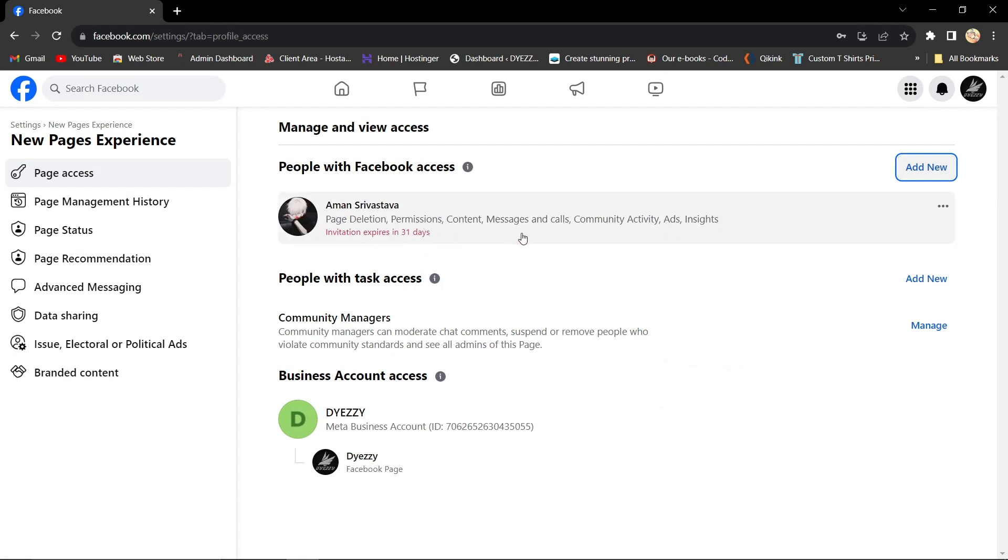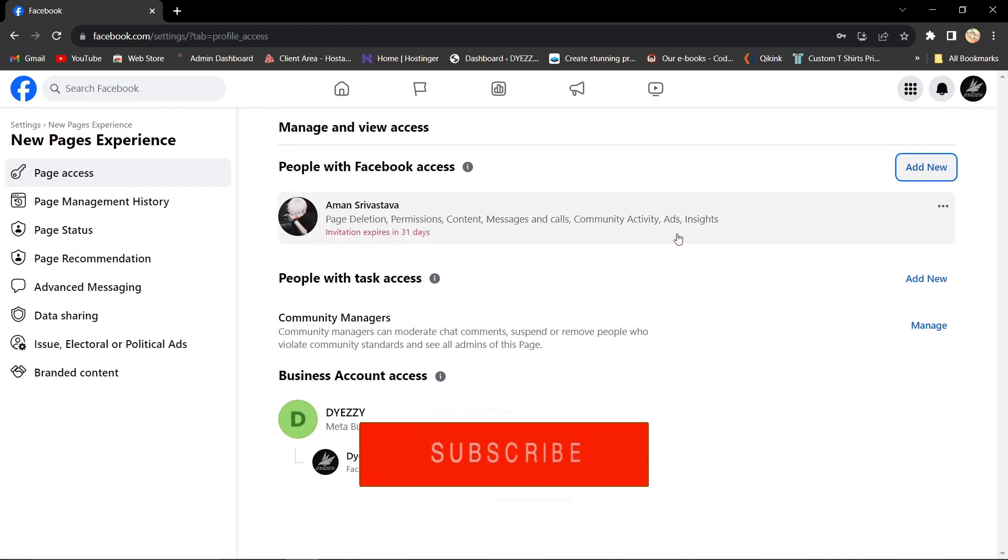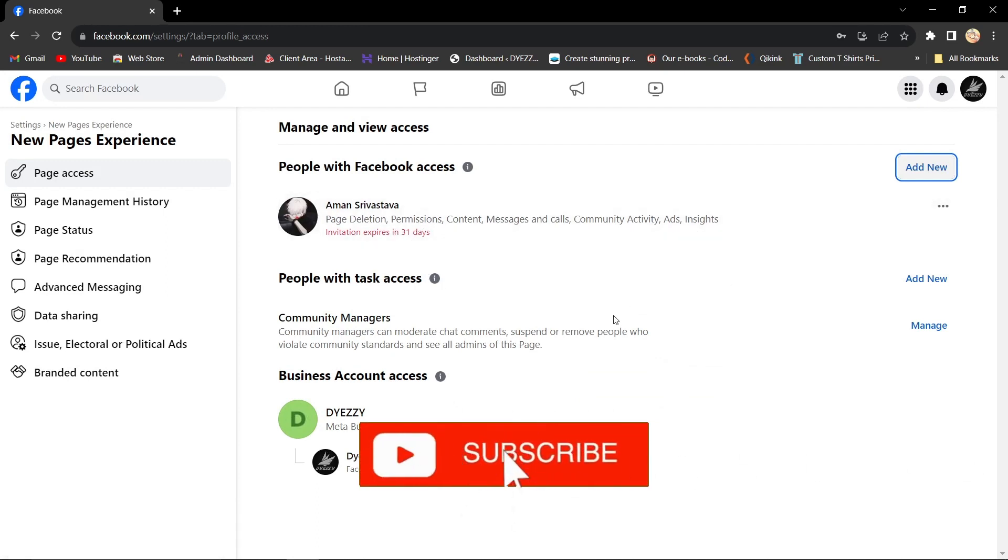If you found this guide helpful, please don't forget to like, subscribe, and hit the notification bell for more updates. Until next time, bye bye!